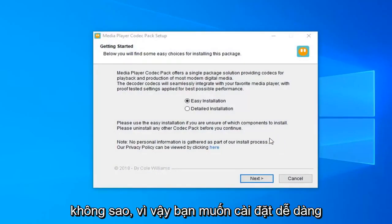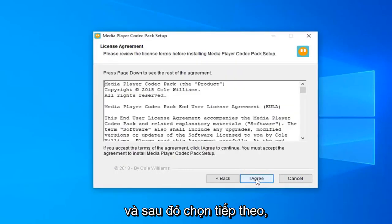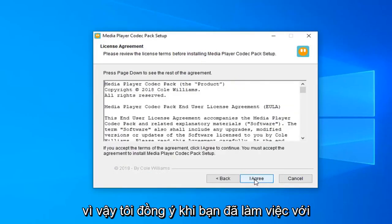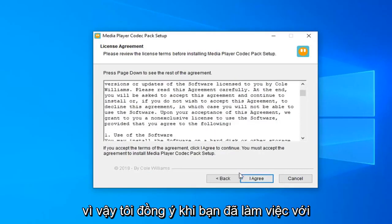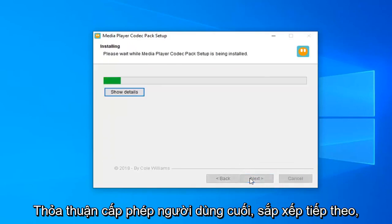You want to select the Easy Installation and then select Next. Select I Agree once you have looked through the End User License Agreement. Select Next.